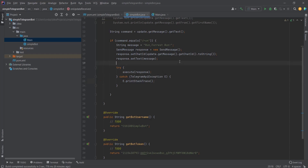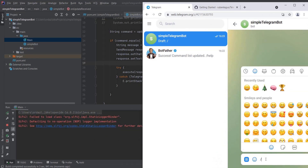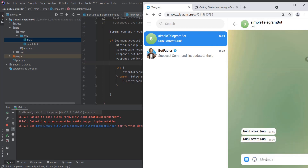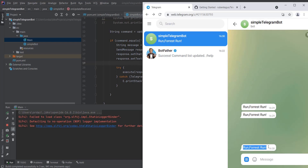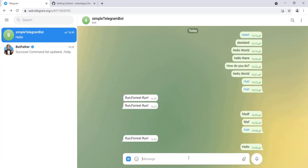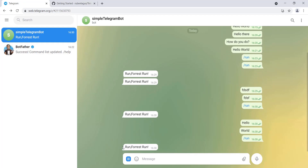Let's run the code and test it. If we write a regular message, nothing happens. But if we send the '/run' command, the bot responds with 'Run Forest Run' — the message we defined in our code. That's it! I hope you're able to create a very simple Telegram bot. Bye!